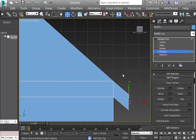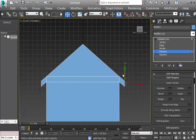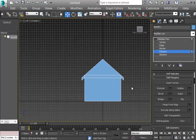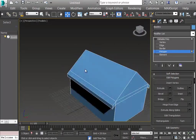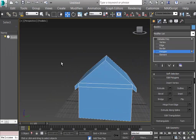The house is almost done. Now I want to work on different parts of the house separately, so I'll separate the roof from the base.